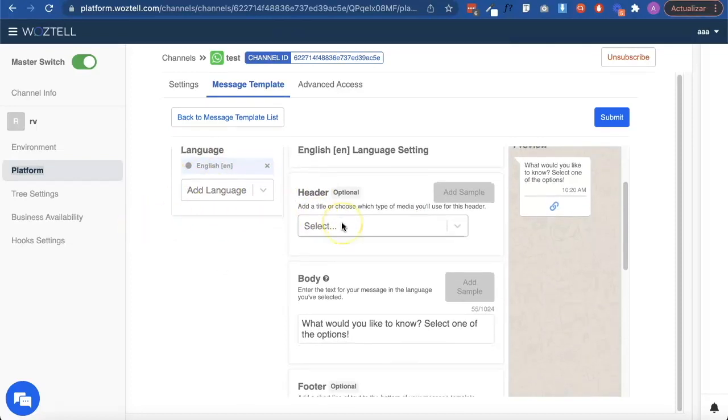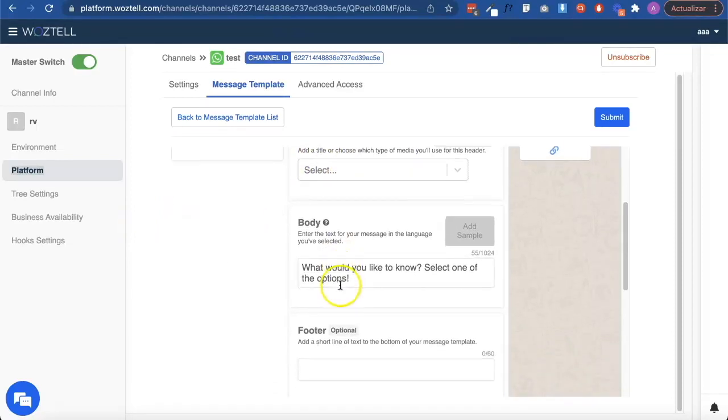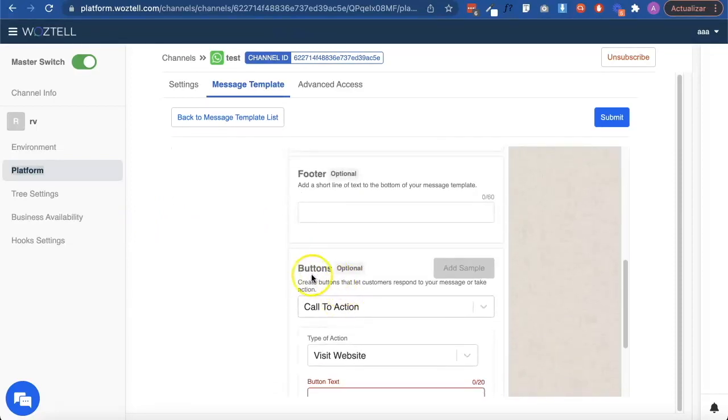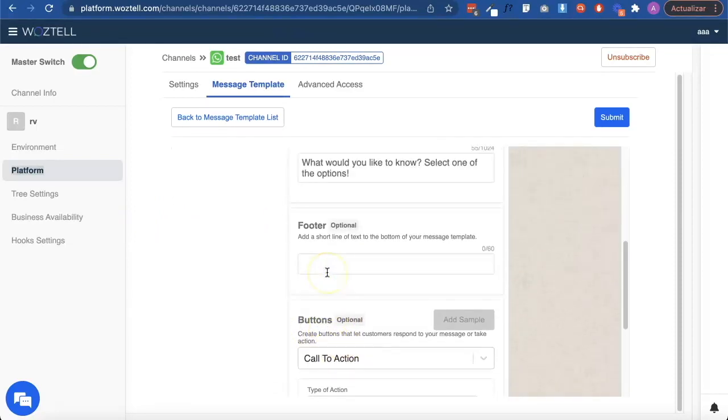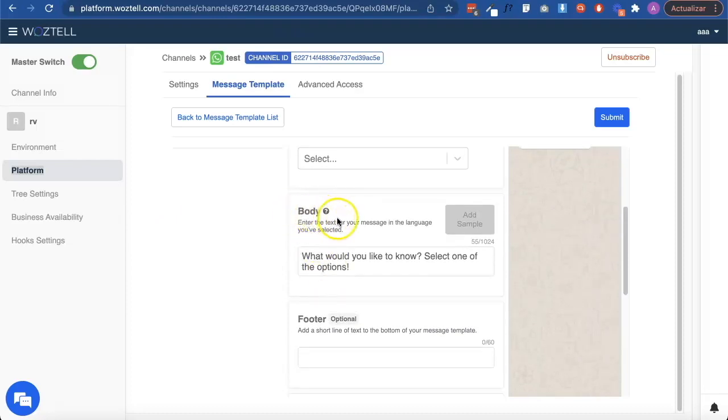The message is comprised of header, body, footer and buttons. The only field that is compulsory to fill is the body.